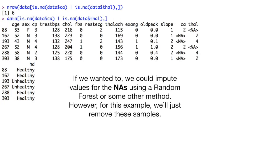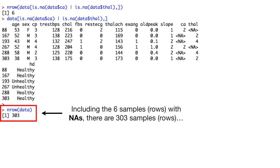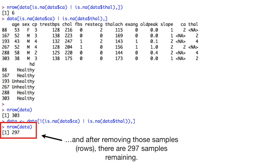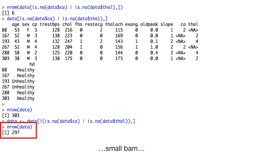If we wanted to, we can impute values for the NAs using a random forest or some other method. However, for this example, we'll just remove these samples. Including the six samples with NAs, there are 303 samples. Then we remove the six samples that have NAs. And after removing those samples, there are 297 samples remaining. Small pal.